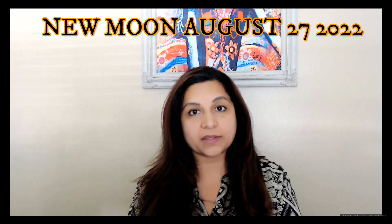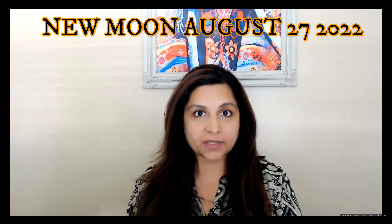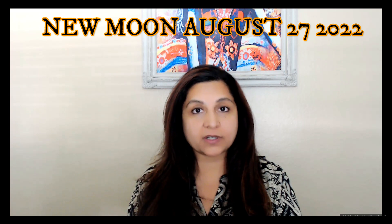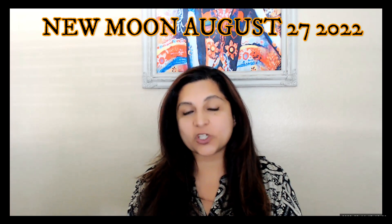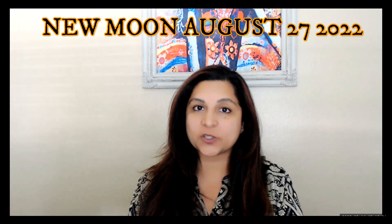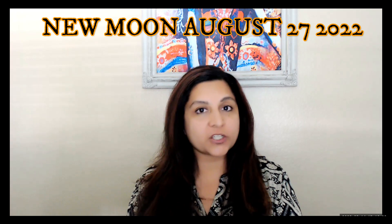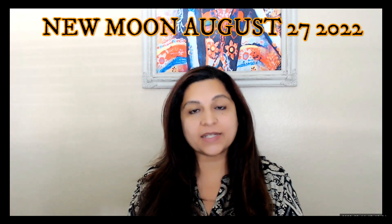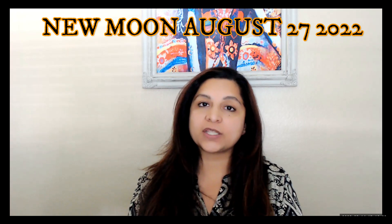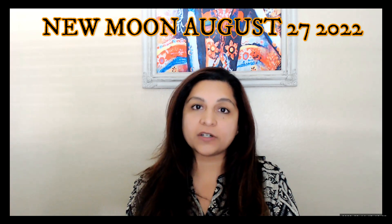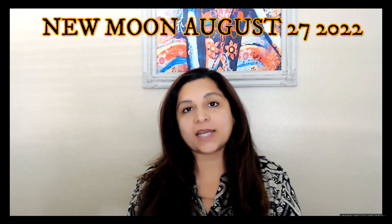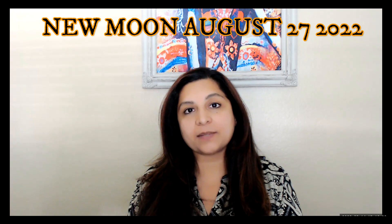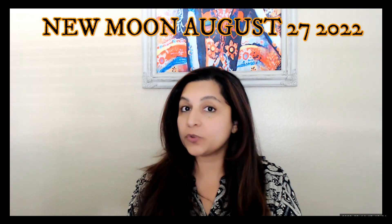My newsletter goes out every month with predictions for the upcoming month. I cover a lot of detail in my newsletters which I may not be able to cover on YouTube. I'll also be teaching the Jyotish Scholar course on August 25th with the sign-up link below this video.